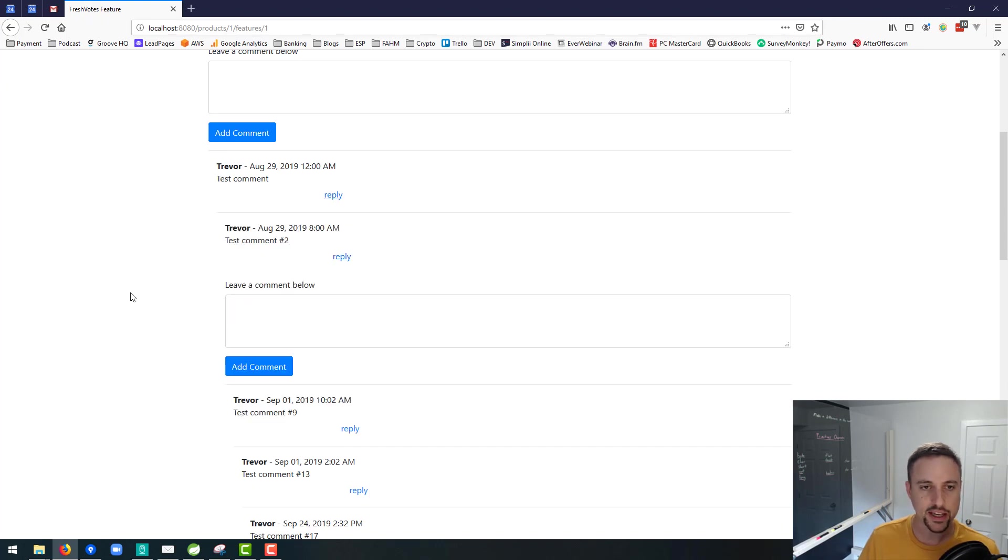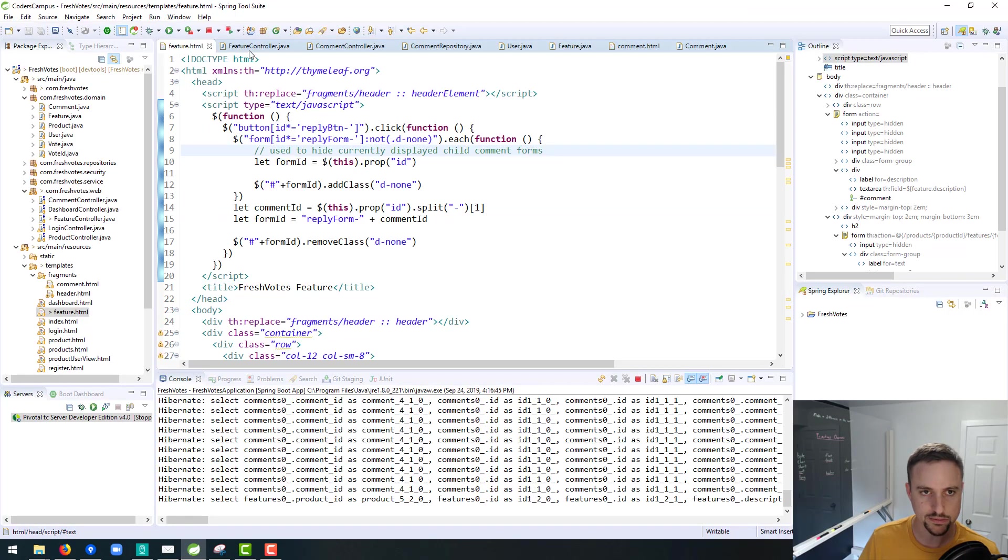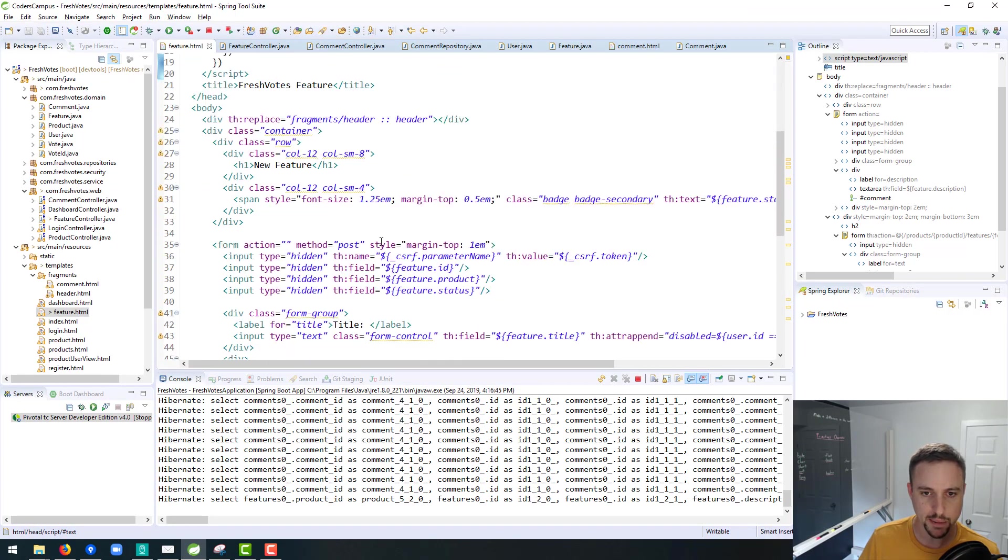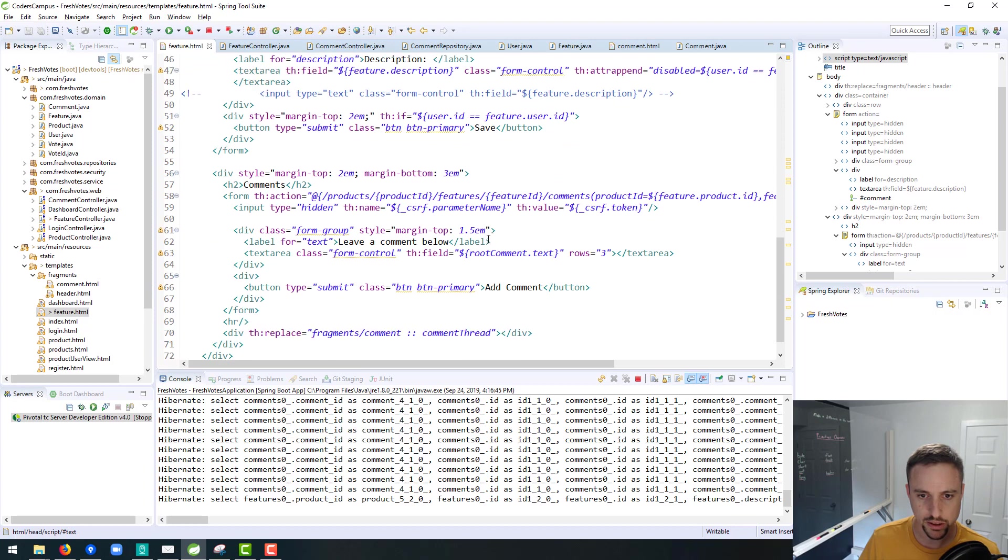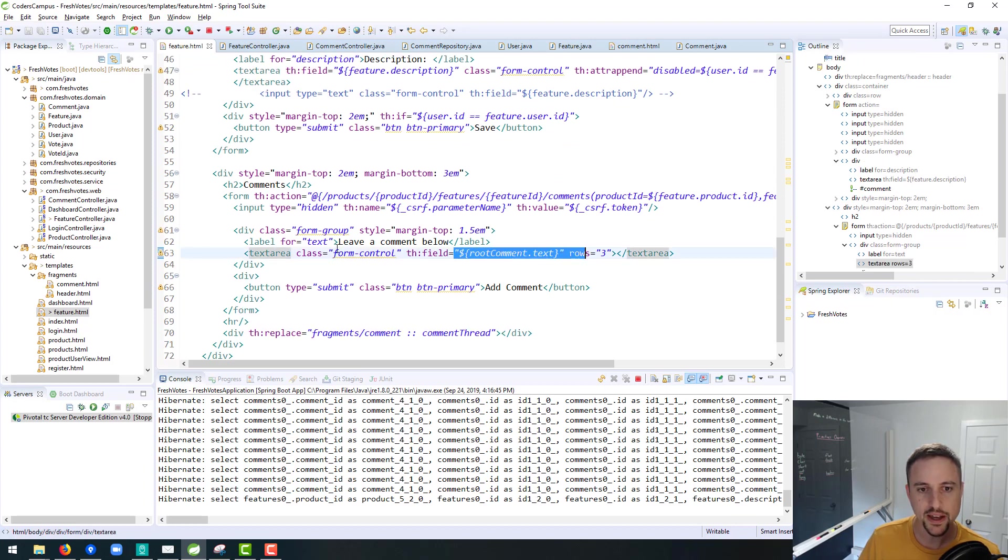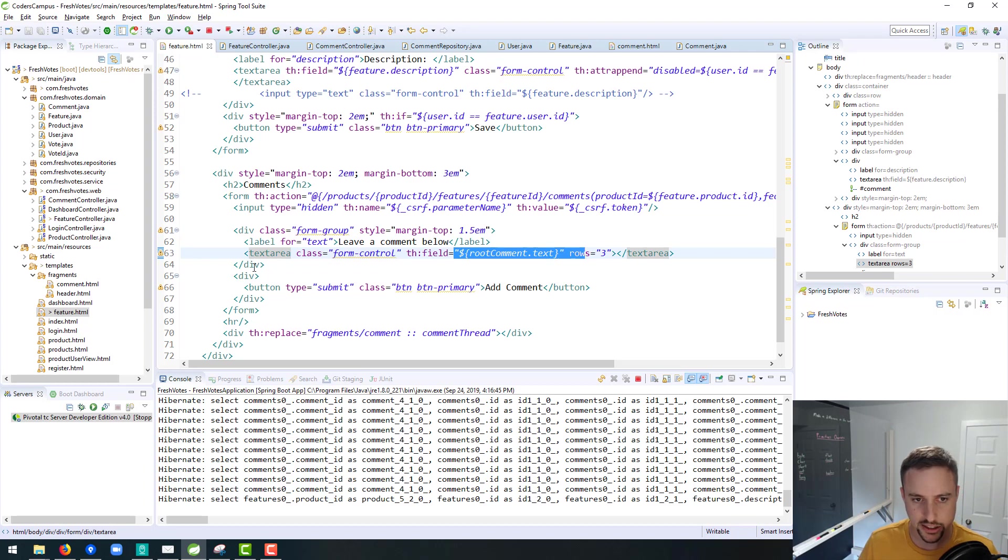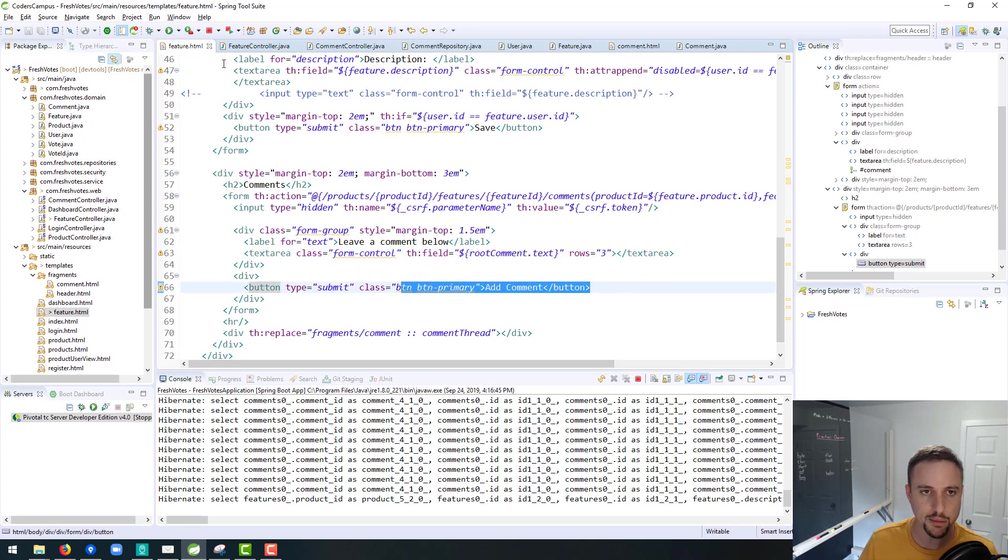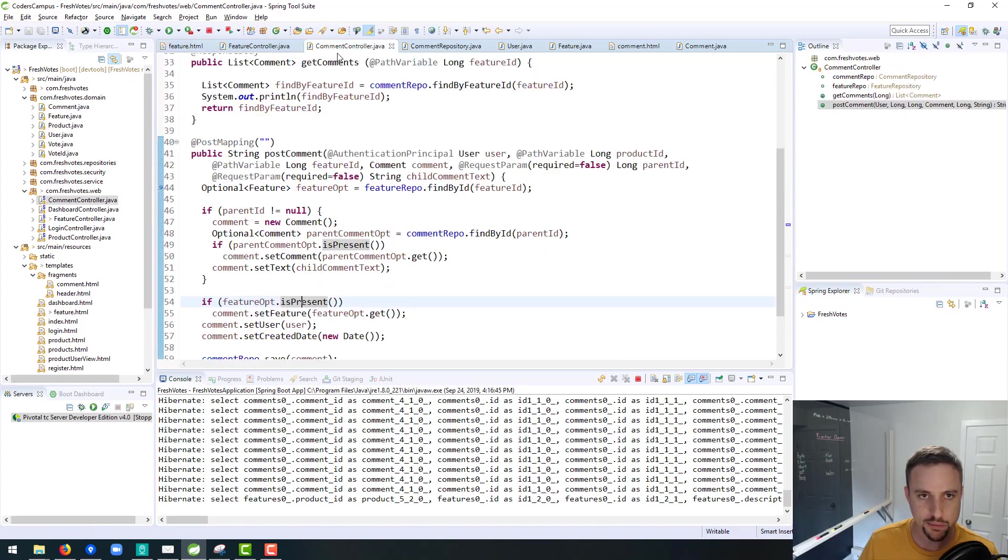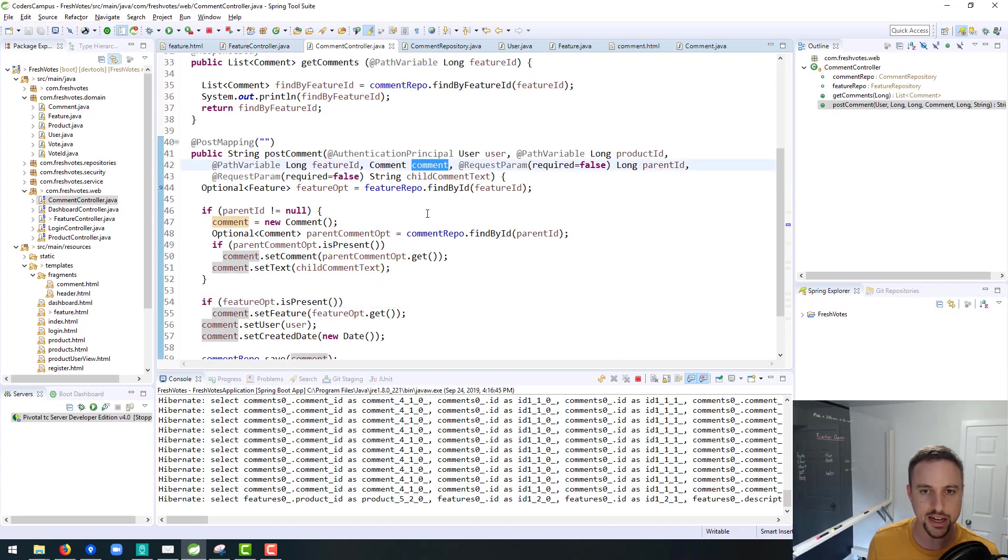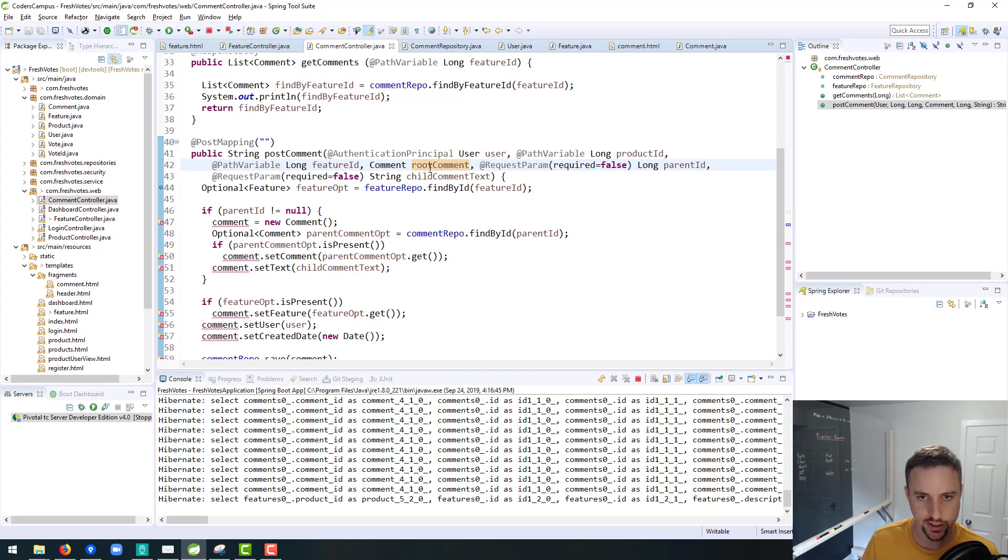Now the other thing is root comment is now called, well we renamed it to root comment down here. Now the problem with this is now when we click submit right here to add the comment for the root comment, it's gonna go to the comments endpoint and it's not gonna be called comment anymore. It's now gonna be called root comment because we just changed the name of it.